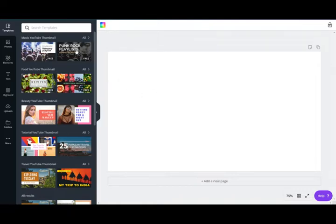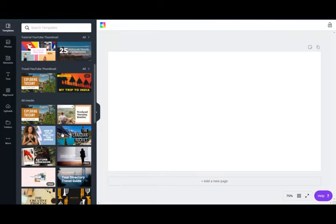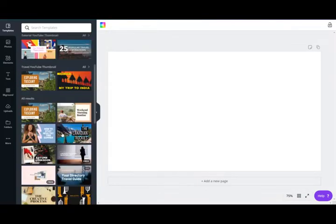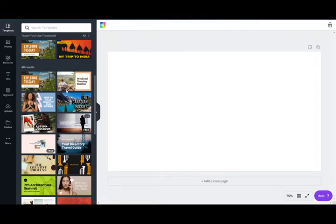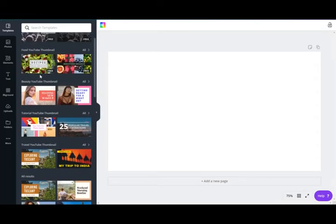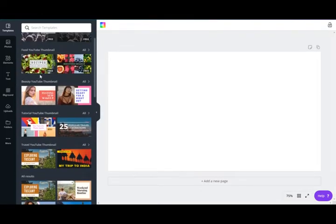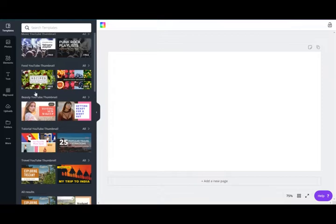On the right of the page you have a bunch of pictures you can choose from in templates — these are pre-made templates you can use. You can choose any one of these and change out the text and the photo yourself. But in this tutorial I'm actually going to show you how to make your own right off the bat.